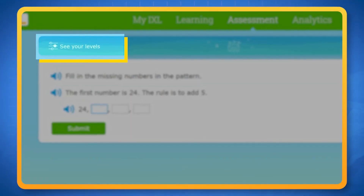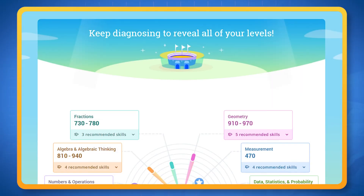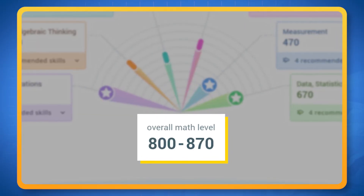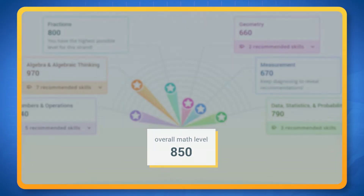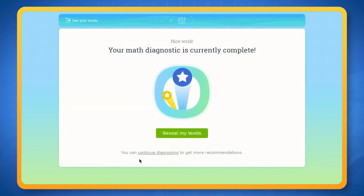You can exit the diagnostic arena to view your stats at any time. If you see a number range, you still have more questions to complete. If you see a single number in each section, your levels are up to date. It usually takes about 45 minutes per subject to uncover your levels, but you don't have to do this all in one sitting.